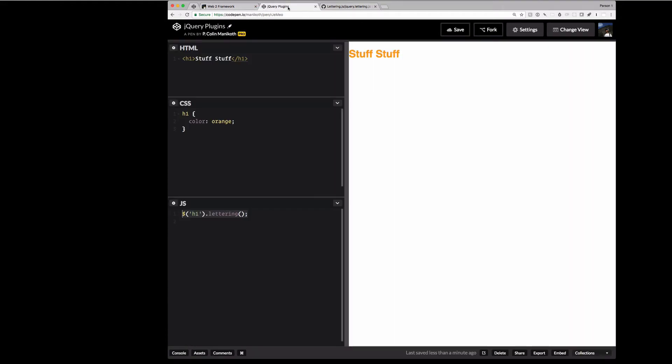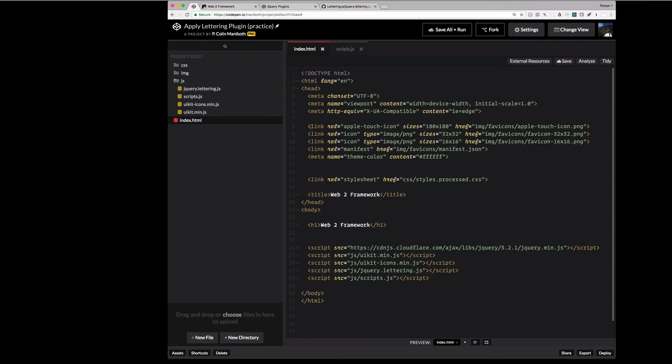So we've taken a jQuery pen, I mean excuse me, a CodePen pen that we use as practice to make sure we understood the plugin. And then we've applied and incorporated those plugin files into our project on CodePen.